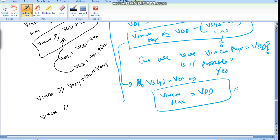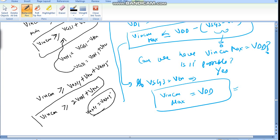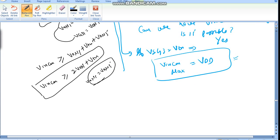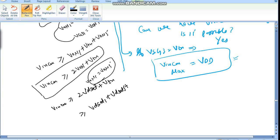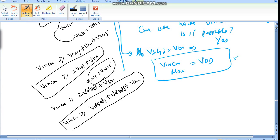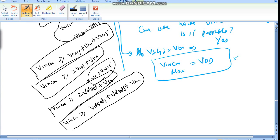So VinCM must be greater than or equal to 2·Von plus Vtn, assuming Von1 equals Von5. Or equivalently, VinCMmin is greater than or equal to Vdsat1 plus Vdsat5 plus Vtn. This is the minimum required value — the minimum common mode voltage required for proper operation. Thank you.